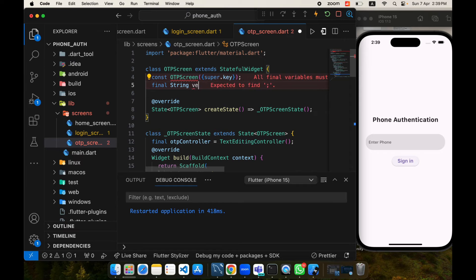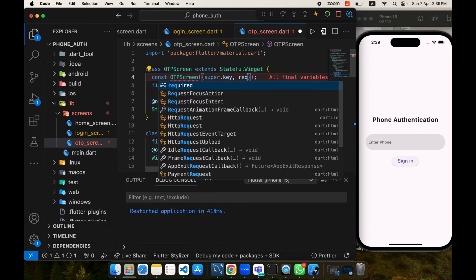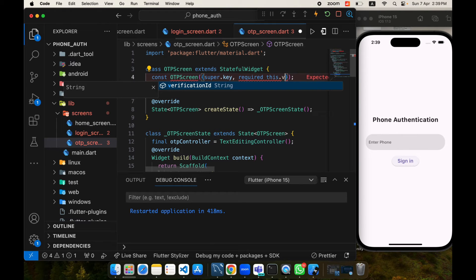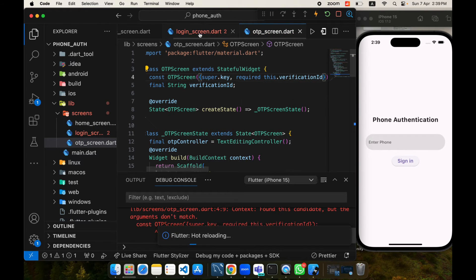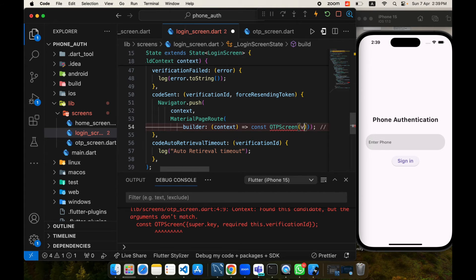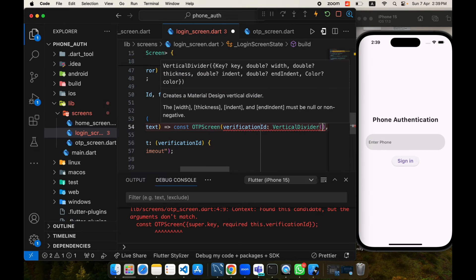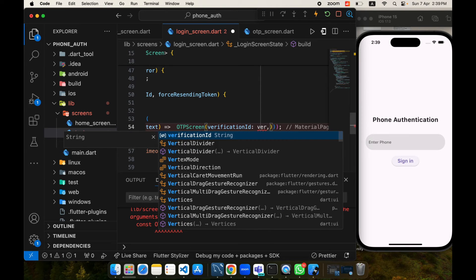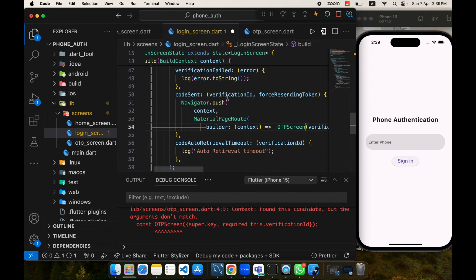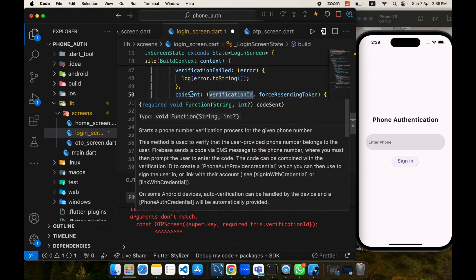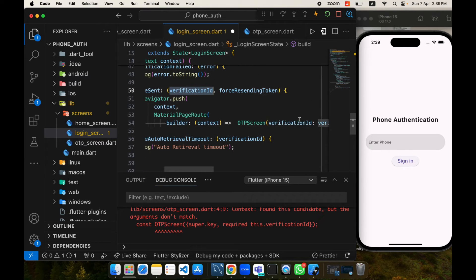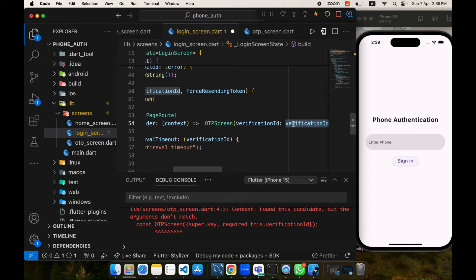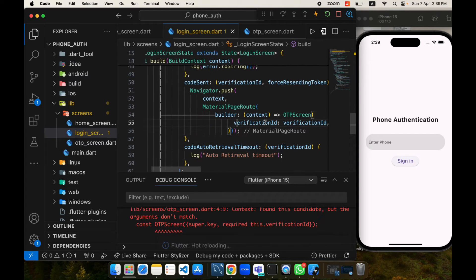It is a String argument named verificationId and I will make it a required parameter. I'll pass verificationId here — let's remove the const — and this is the verification ID we receive whenever the code is sent to our phone. We pass it to the OTP screen and it will be used to verify the OTP we have entered.